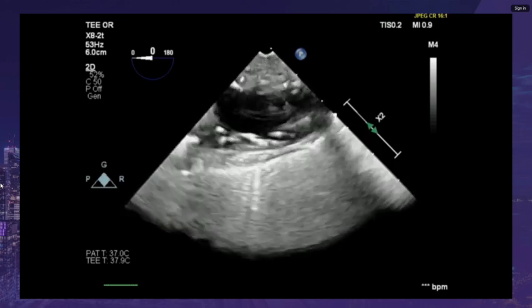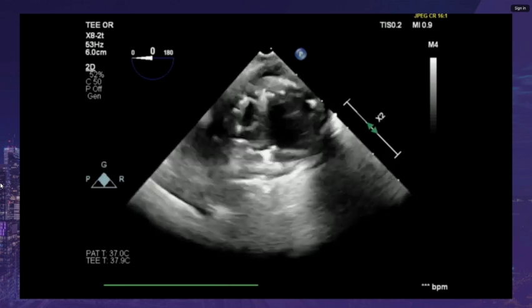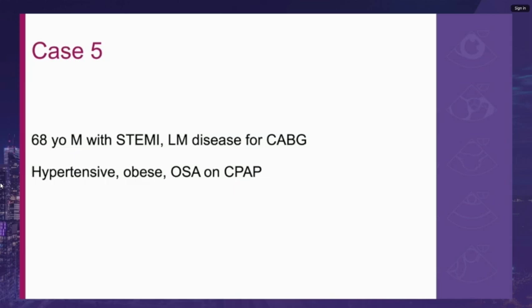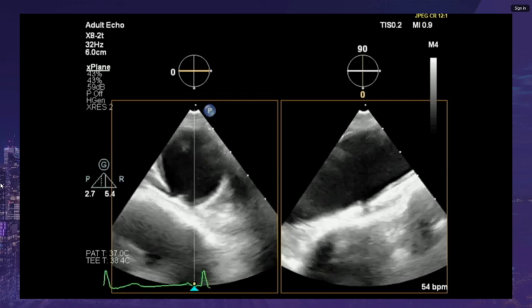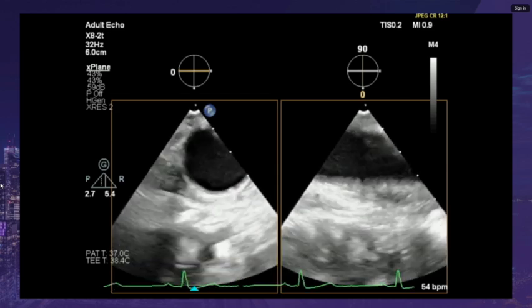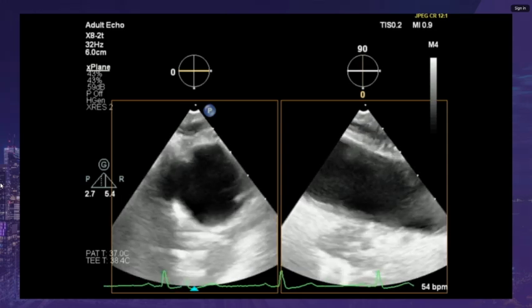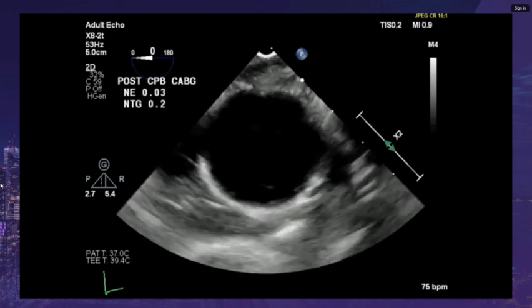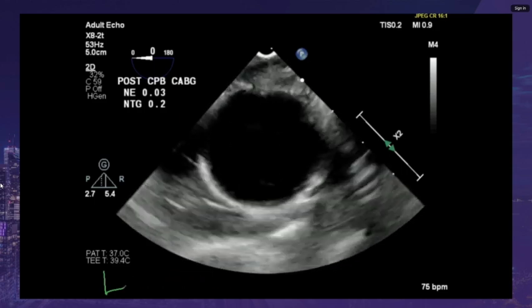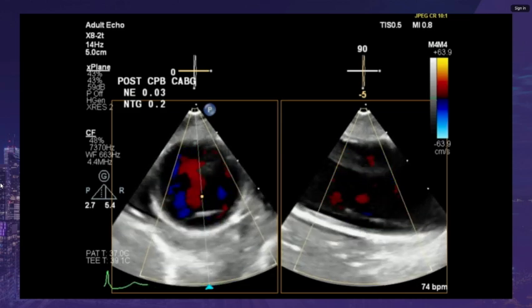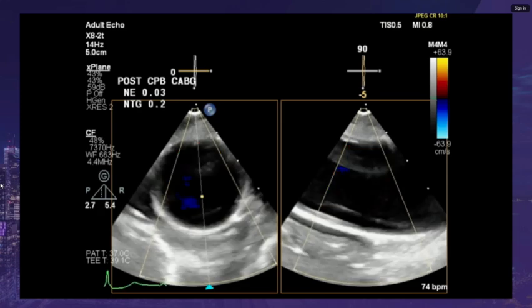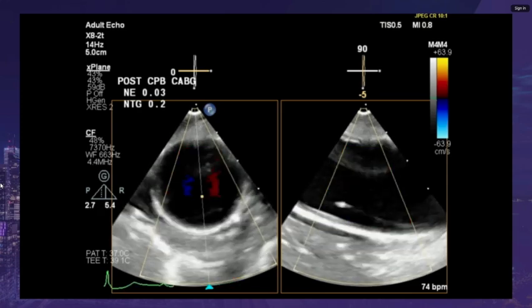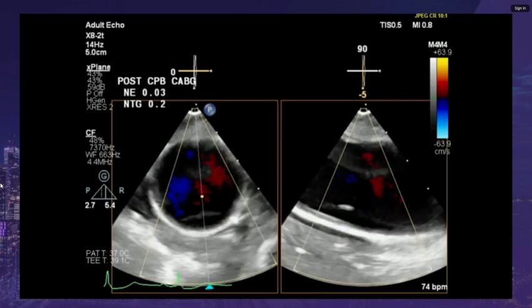These patients are typically managed in a similar fashion to type B dissection. A 68-year-old male with STEMI and left main disease underwent CABG. He was hypertensive, obese, and had OSA on CPAP. The 4-chamber view showed an enlarged RV. Scanning up his aorta pre-pump, he had a normal-looking aorta with some atherosclerotic disease. Post-pump, a small interval intimal flap was noticed just distal to the left subclavian artery with no extension. An emergent CT scan confirmed a small intimal flap, and repeat screening CT showed no progression.